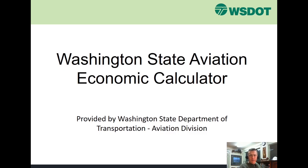Hello, my name is Rob Hodgman and I'm the Senior Aviation Planner at WSDOT. Today I'm going to give you a brief overview of the new online Aviation Economic Calculator.